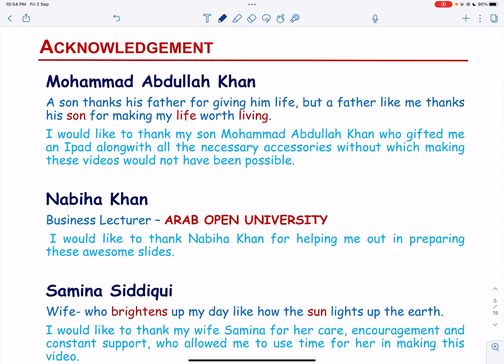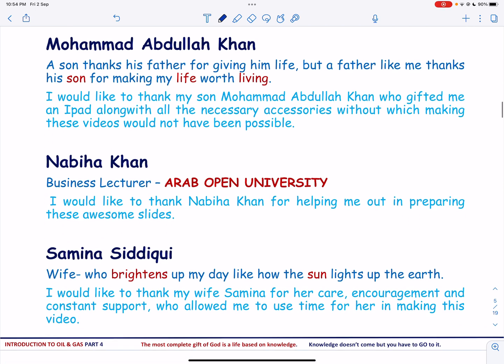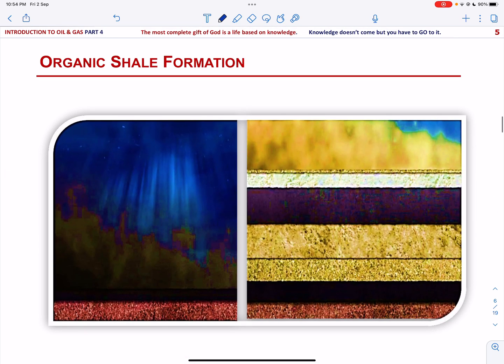Let us start with how organic shale is formed. Oil and gas typically begins with a muddy mix of fine sediments such as silt and clay, combined with the organic remains of aquatic microorganisms called plankton. This organic mud can accumulate across wide areas offshore or on lake bottoms in locations where plankton is abundant. If the organic mud is covered by other sediments, it will compact into a type of rock called organic shale.